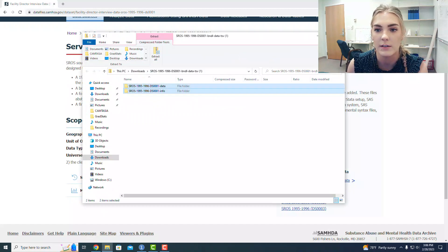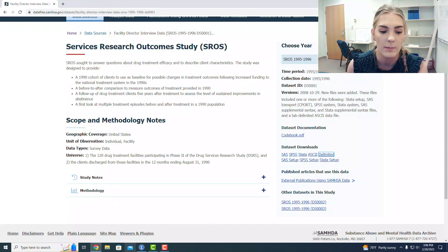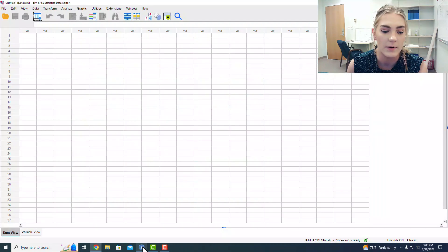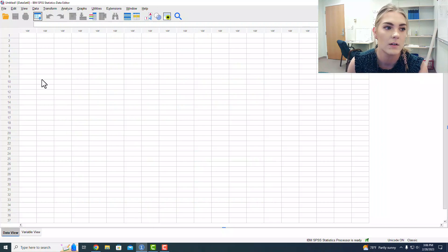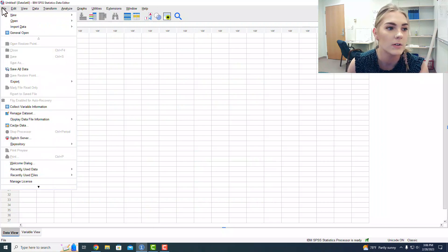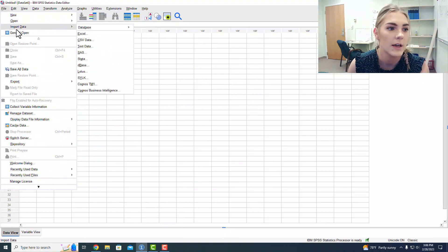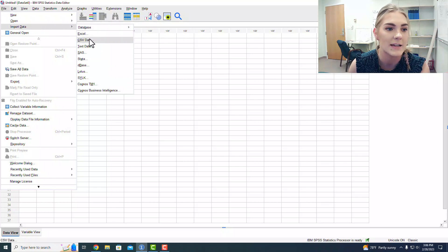Now my files are there, so I'm going to open up SPSS. I'm going to go to file, and then I'm going to import my data set.